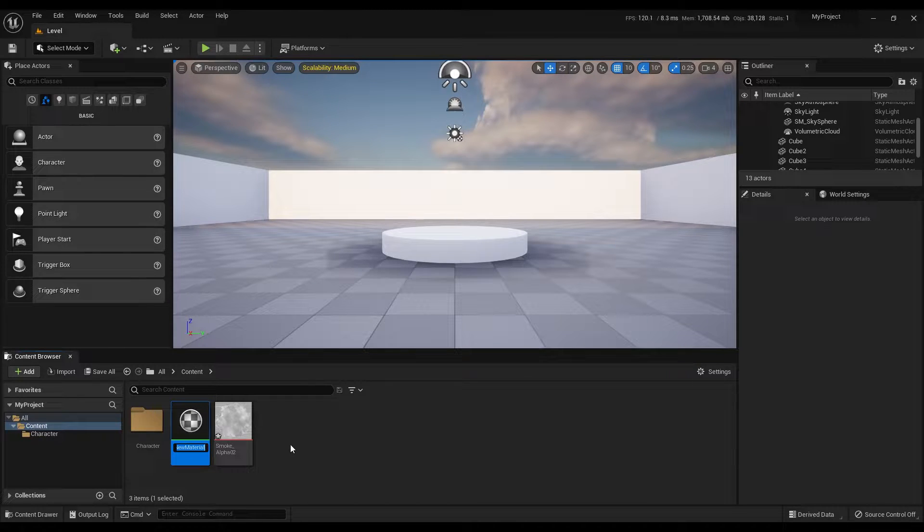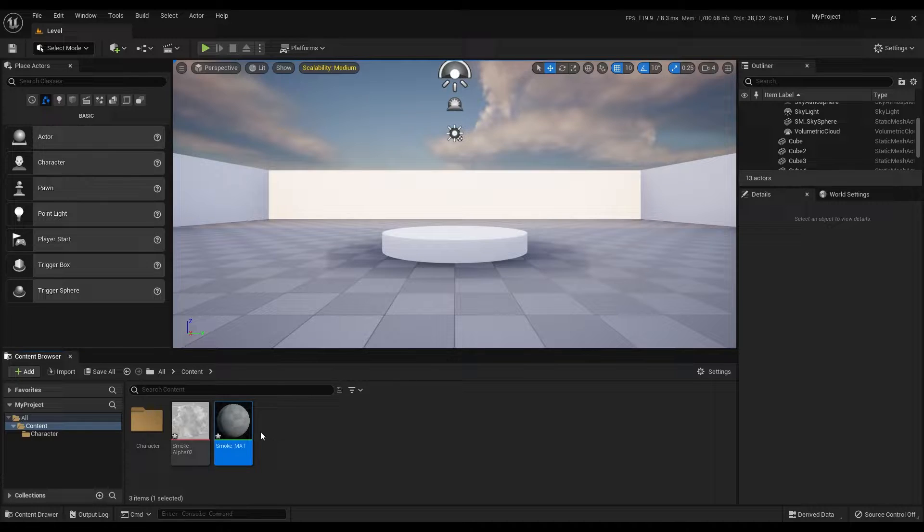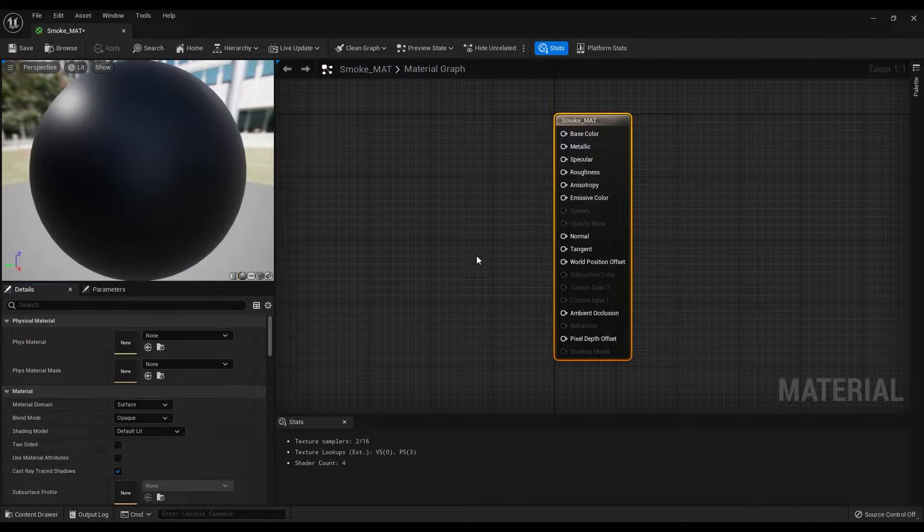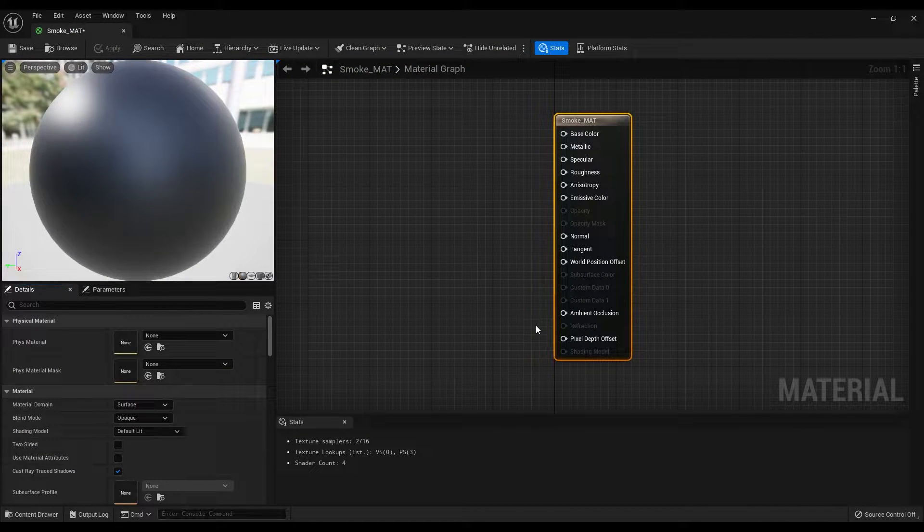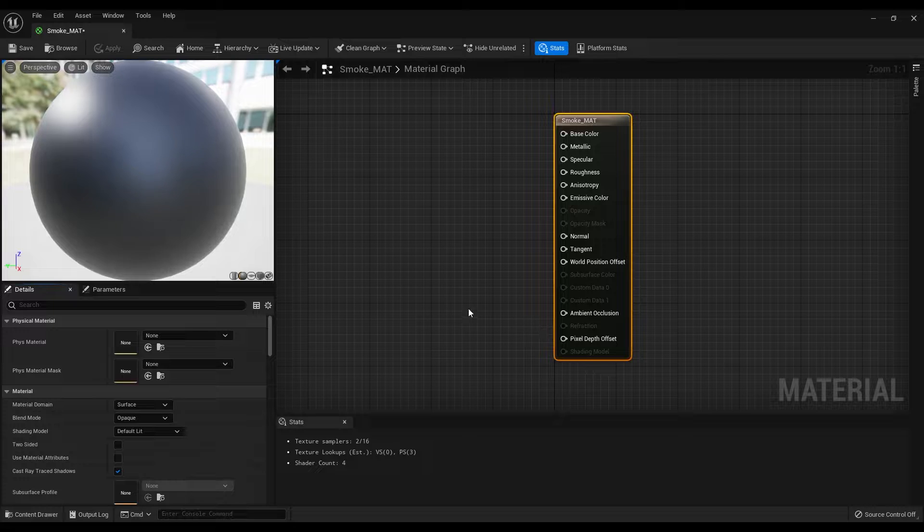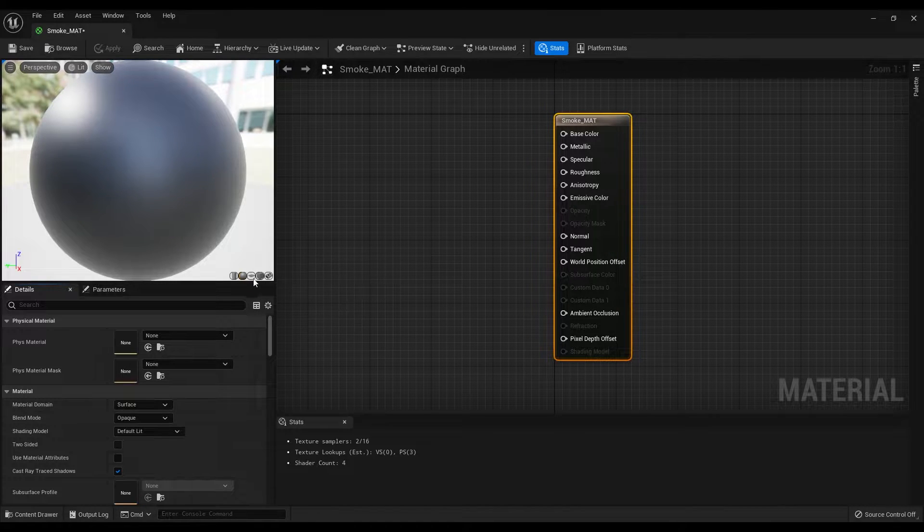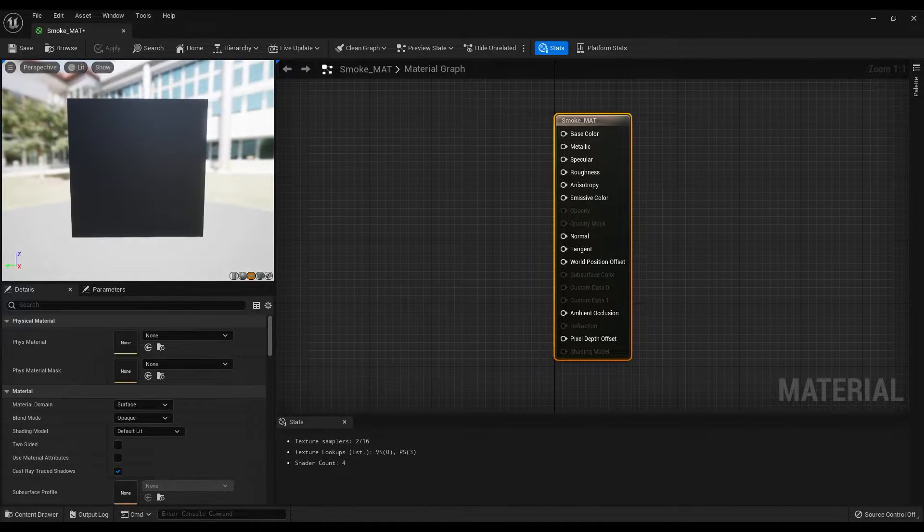Let me close this and let's start with right-clicking on this area and create a new material. Rename it as smoke material and open the material graph by double clicking on this.